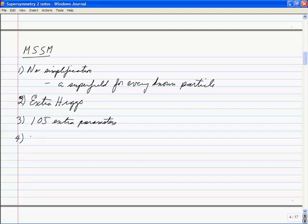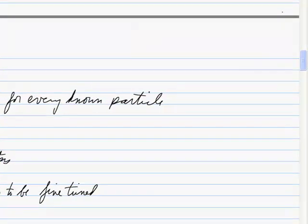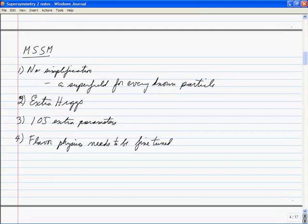Even though we don't like fine-tuning, the flavor physics needs to be fine-tuned. When we did flavor physics, we saw how it's sensitive to stuff at the TeV scale. If you just let these 105 parameters be whatever they want to be, you're going to violate that in general, so you have to adjust them rather strikingly.